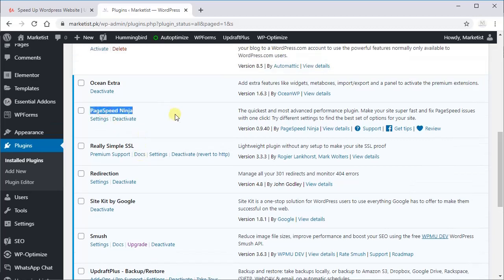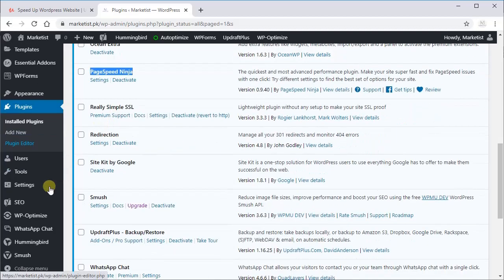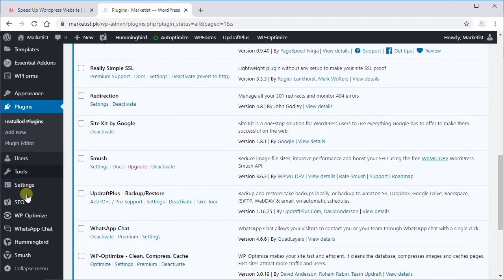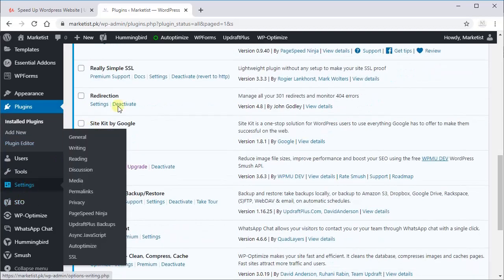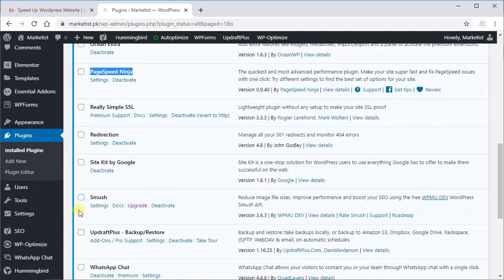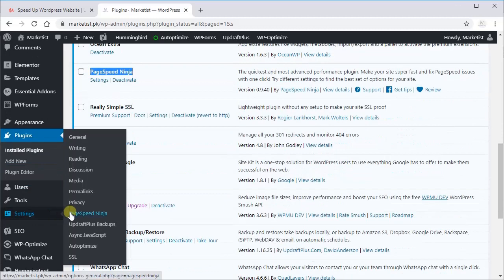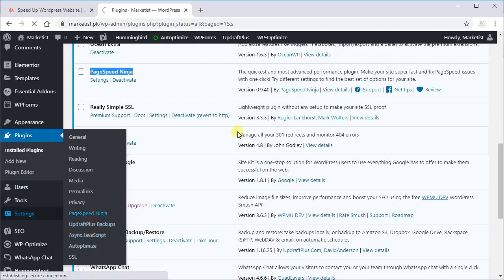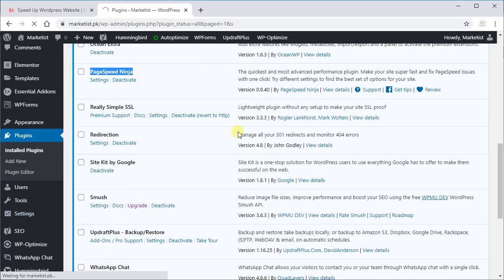As discussed, we are going to set up PageSpeed Ninja. First, activate it as I have done and go to Settings and PageSpeed Ninja. You will see a screen like this.